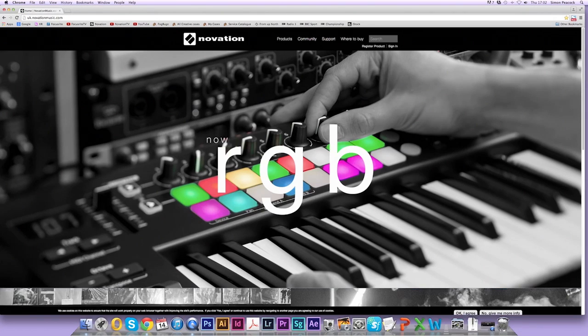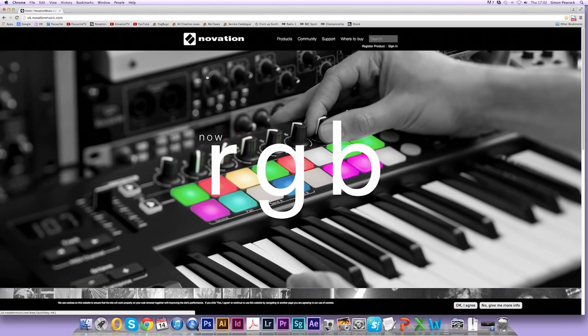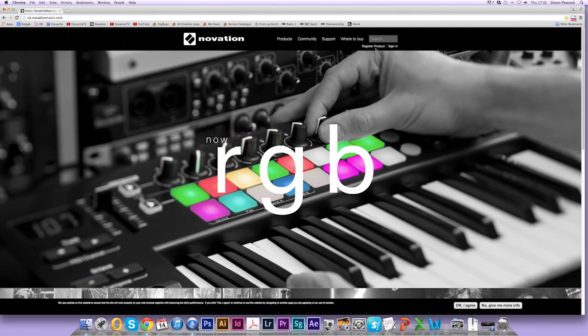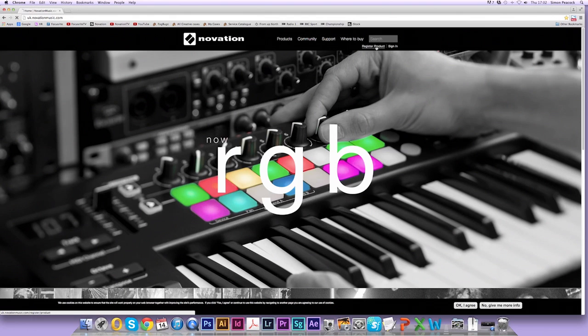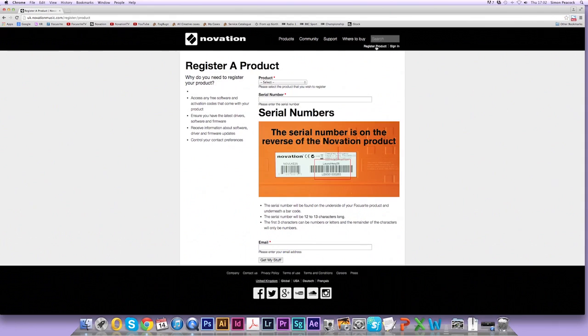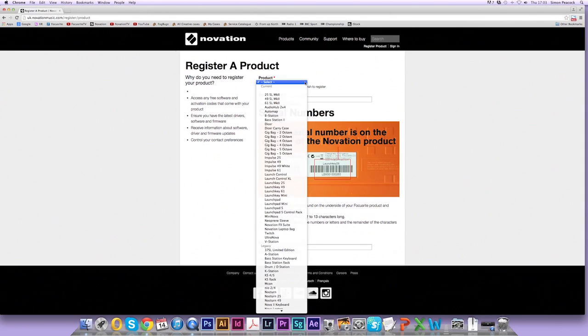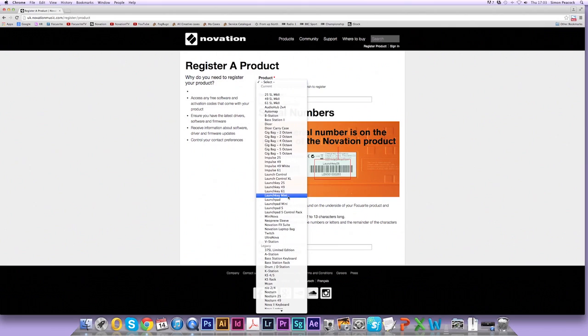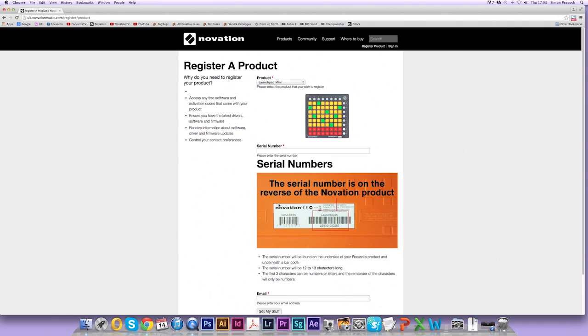Now that I'm on the website I'm going to click on register product. Here there's a dropdown menu so I'm going to select the product that I'm using, which in this case is a Launchpad Mini. You might be using a Launchpad or a Launchkey Mini. Make sure you select the correct product.